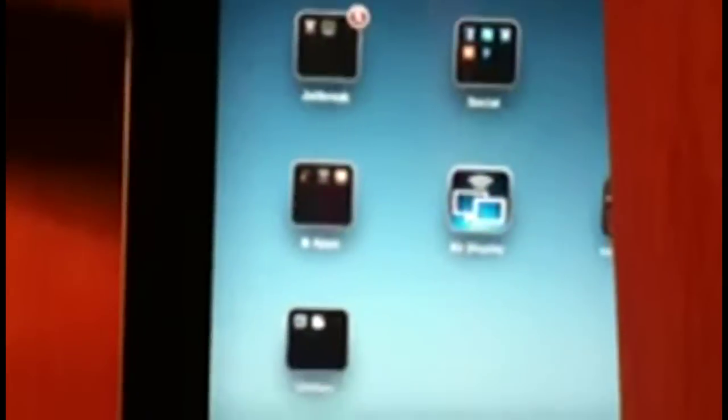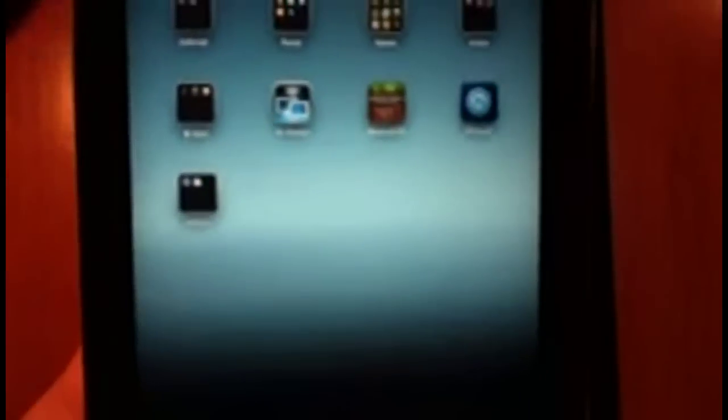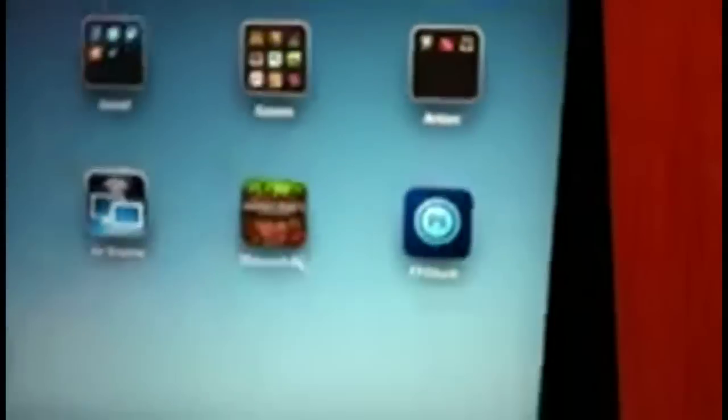Over there I've got my Air Display, you can see your desktop from your computer to your iPad. Minecraft Pocket Edition, Photoshop Touch, and on the Utilities folder, GeekBench and Mover HD.